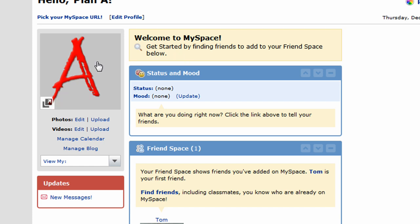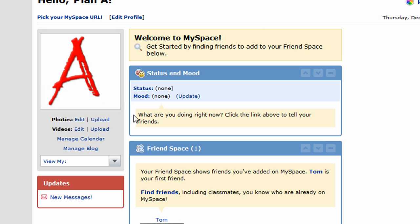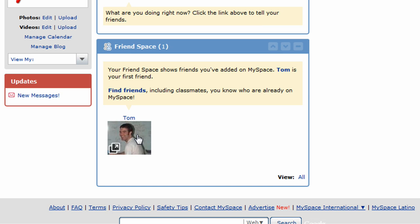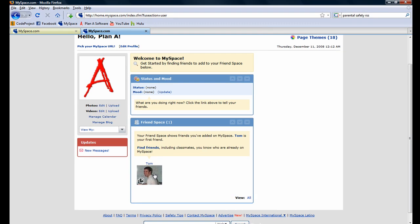On the left-hand side, you'll notice the profile picture we uploaded in the earlier stages of this tutorial is being displayed, and a little bit lower is our friend space. We currently have one friend, and that friend is Tom. Tom is automatically added to every new MySpace user's account by default when you first create it. From this point on, when you add new friends, they will appear in your friend space. If you've followed all the steps up until now, you will have successfully created your MySpace account.